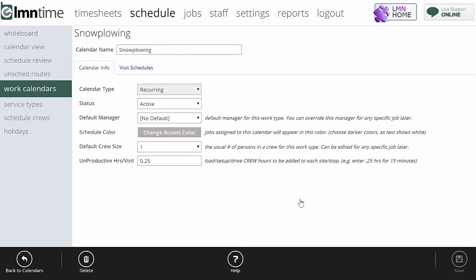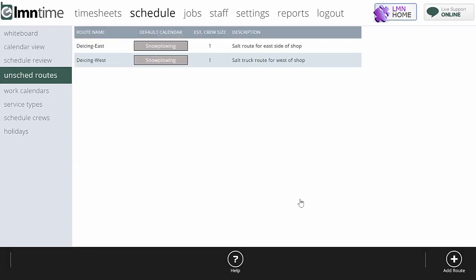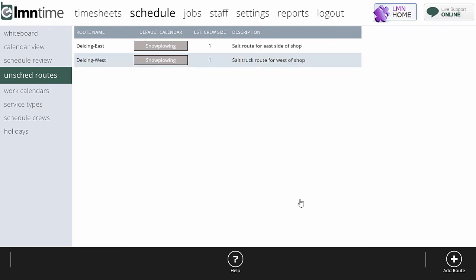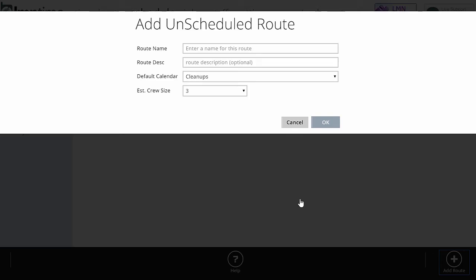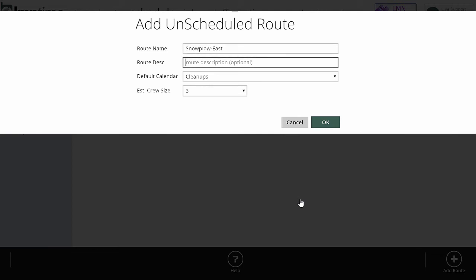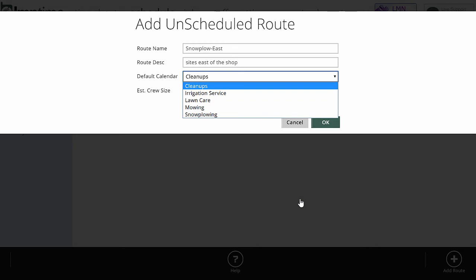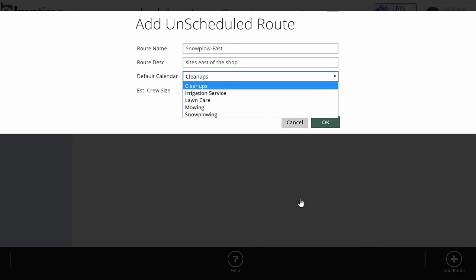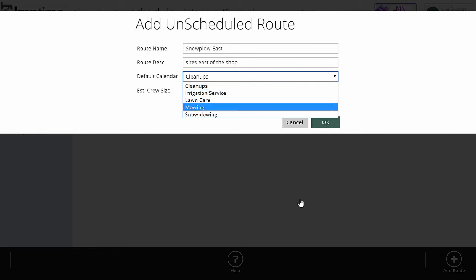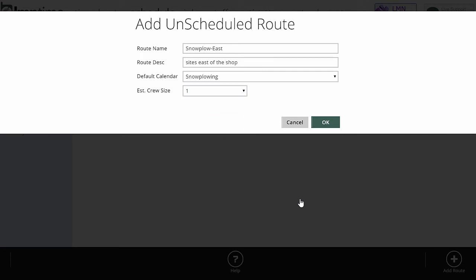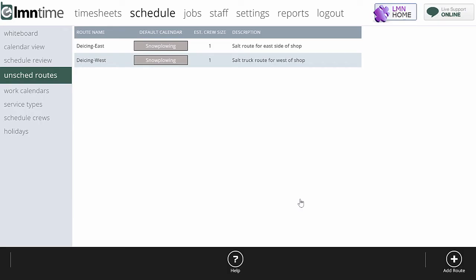Your snow plowing visit schedule should be blank. What you need for snow plowing is this idea of an unscheduled week. So let's set up a plowing east schedule as an example. Down at the bottom here, I'm going to click add route to add a new one. And I'll call this snow plow east. And this will be our sites east of the shop. The default calendar is going to be snow plowing. Now you'll note here I can only do unscheduled routes for recurring work. Non-recurring calendars won't show up here. That's why you had to make sure your snow plowing calendar is a recurring one. So I'll pick snow plowing, the estimated crew size of one, and we're going to hit OK.